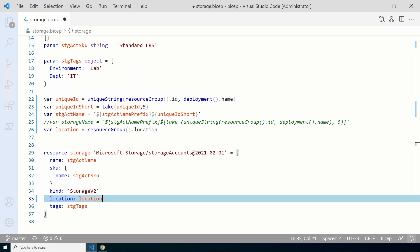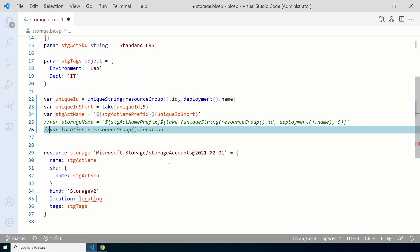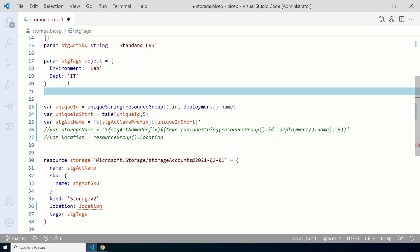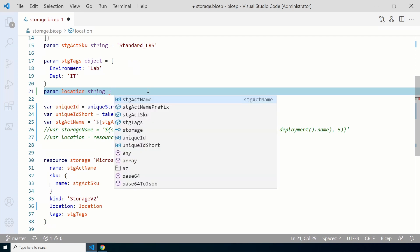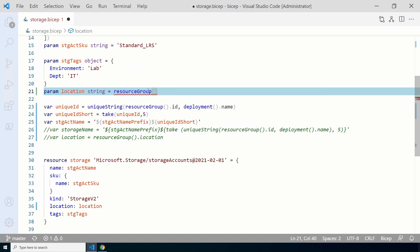Sometimes we may want the option to change the location when we deploy a resource. We can also use a function for the default value of a parameter — that way it'll always be deployed to the resource group location unless we specify otherwise. We can't do that with a variable because we can't change the value of a variable at the time of deployment. So let's comment out or delete the location variable and add a parameter for location instead. We'll use `param location` as a string, add an equal sign to give it a default value, and add `resourceGroup().location`.